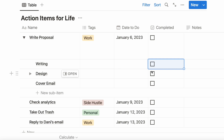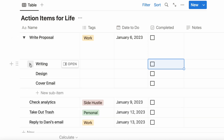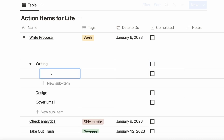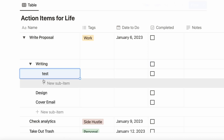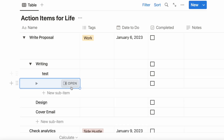If you don't want to see the list of subtasks, all you need to do is hit the toggle right next to Write a Proposal and it will close that up. It's pretty cool. And if you want, you can create subtasks within subtasks and then subtasks within those.